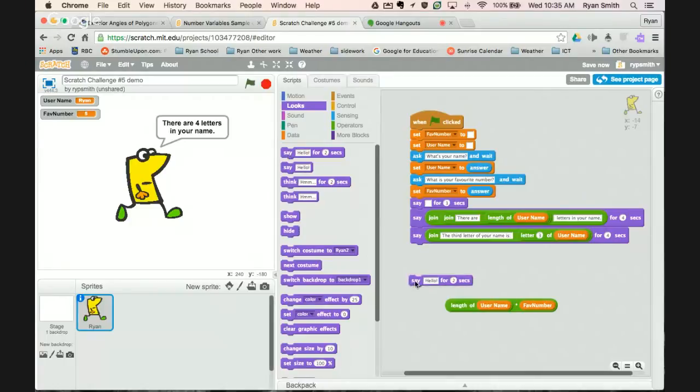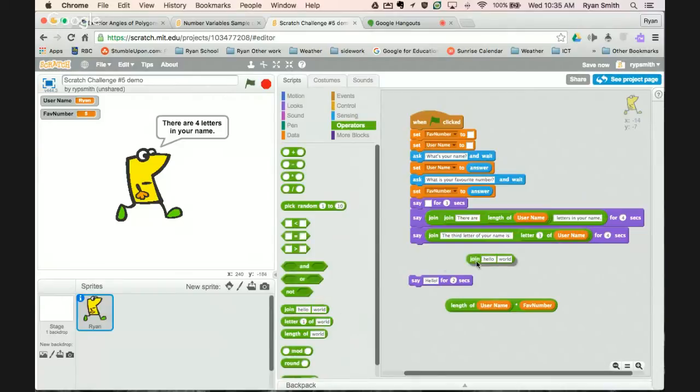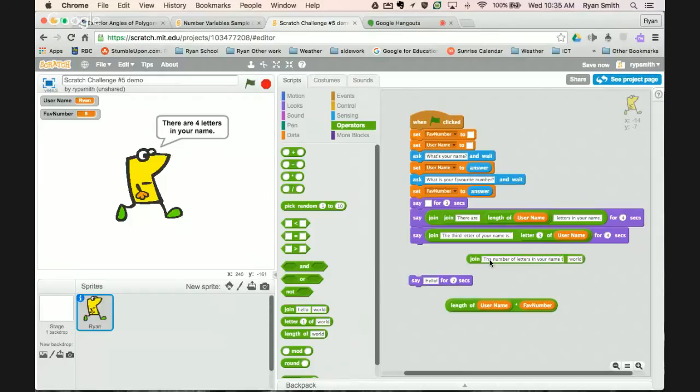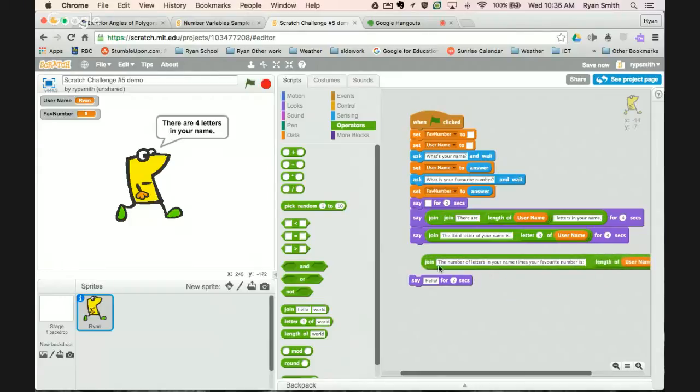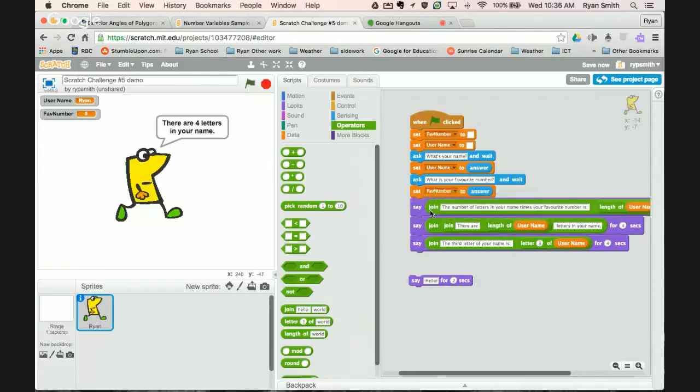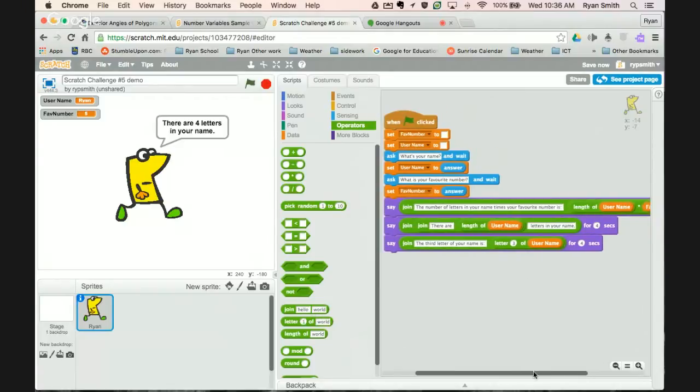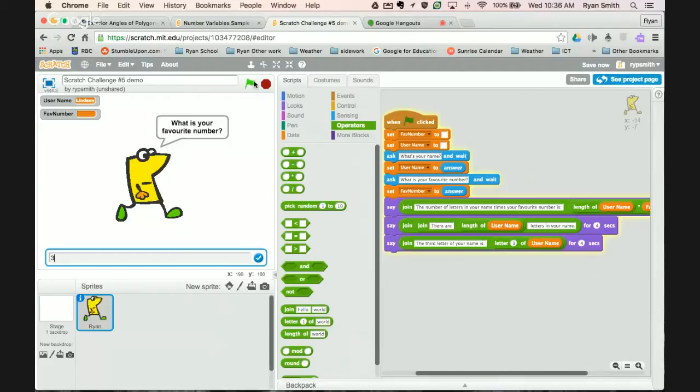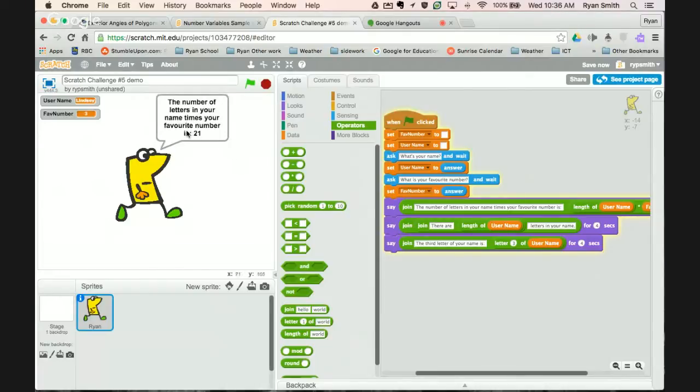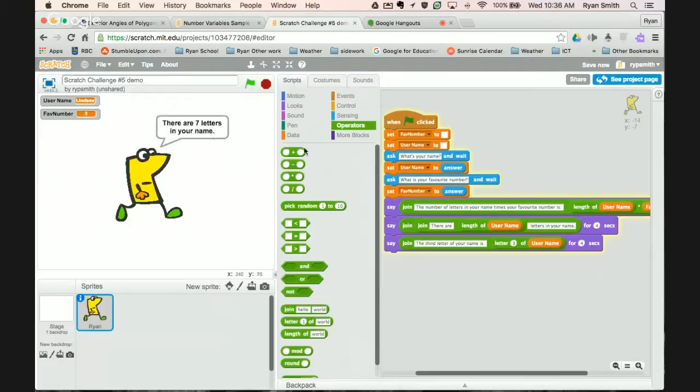So for example we can say, we can bring in now a join. The number of letters in your name times your favorite number is, and then you can drop in. There we go. And we can bring that in there. And let's go. So what's your name? Let's go with Lindsey. Favorite number is three. So there are seven letters in the name Lindsey I believe, and three is favorite number. So seven multiplied by three, or seven groups of three would make 21.